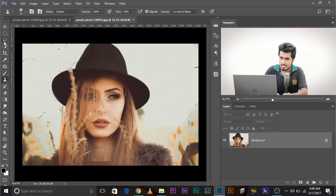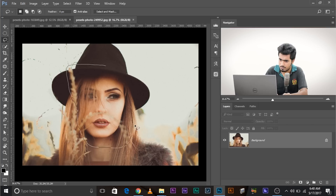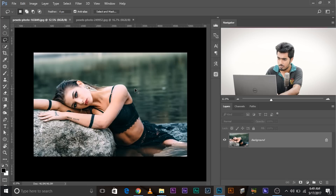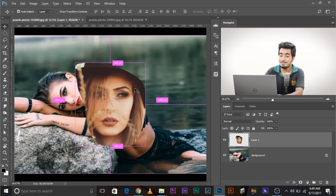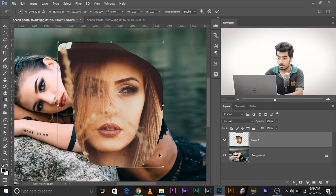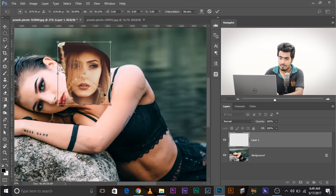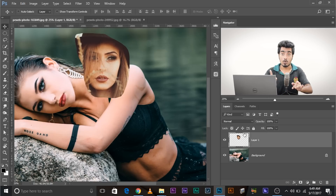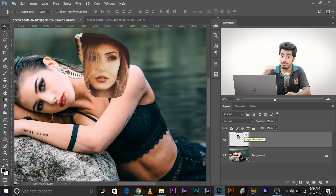To do that, select any selection tool and select out a part of her face. Copy it with Ctrl/Cmd C, come back to this image, and paste with Ctrl/Cmd V. Use Ctrl/Cmd T to resize it and place it as a reference. This reference layer will stay at the top all the time, and every adjustment layer we add will go between these two layers.